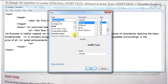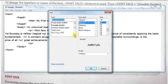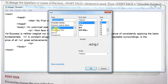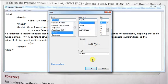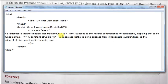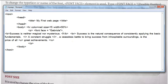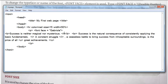तो हमें change यहाँ पर नहीं करना है, बल्कि यहाँ font के name को pick up करना है। चलिए मैं इसे ले लेता हूँ, तो इसके name को मैं यहाँ से copy कर लेता हूँ। Right click करके copy कर दीजिए, यह cancel कर दीजिए। यह हो गया font face, और पूरे text पर apply करना चाहते हैं तो last में इसे बंद कर दीजिए।